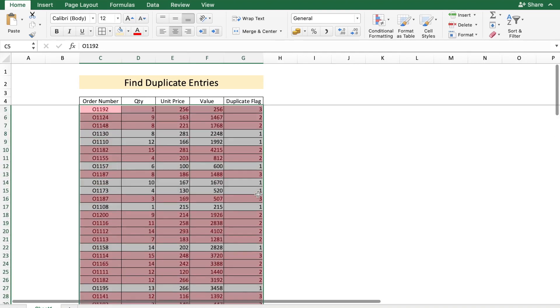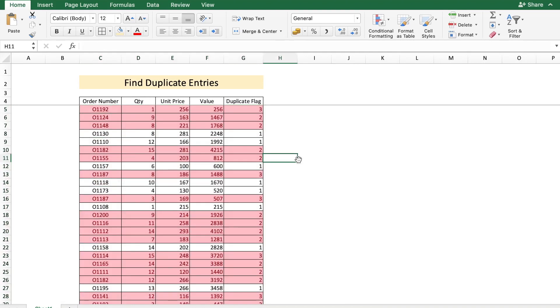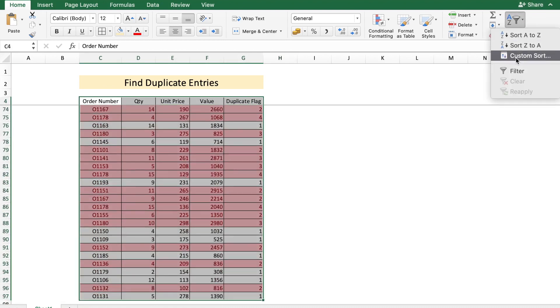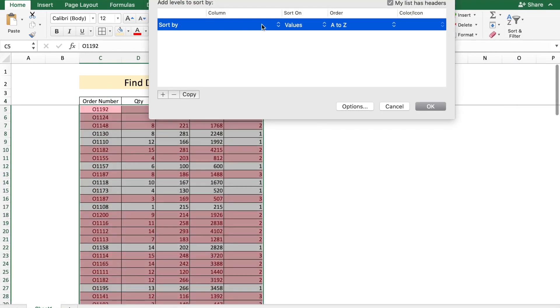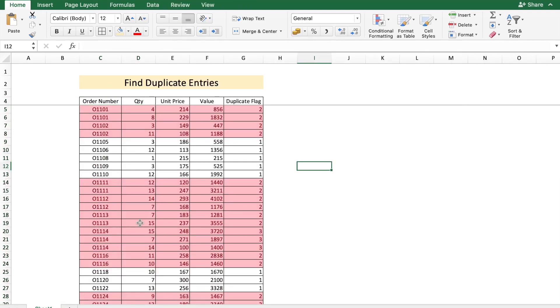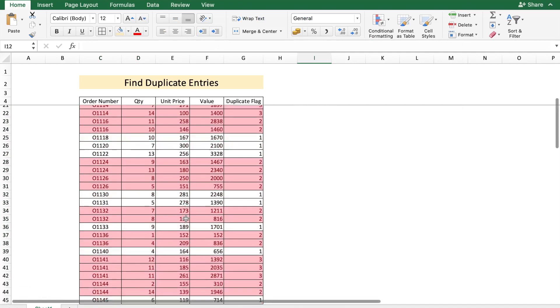Now to make it simpler, you could again sort the data based on the order number. Now you have the data which is sorted based on order number, and if it's duplicate, it's already been colored.